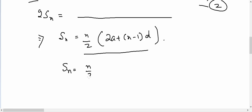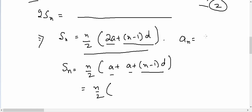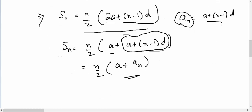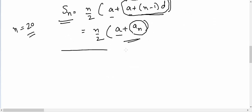Similarly, I can modify this formula by splitting 2A into A plus A, keeping (n−1)D as is. From our previous discussions we know the nth term of an AP equals A + (n−1)D, so I can replace that part with an. Therefore, Sn = n/2 × (A + an). In other words, if I know n, the first term, and the nth term, I can easily find the sum of n terms of an AP.